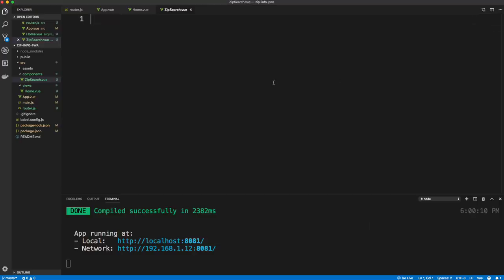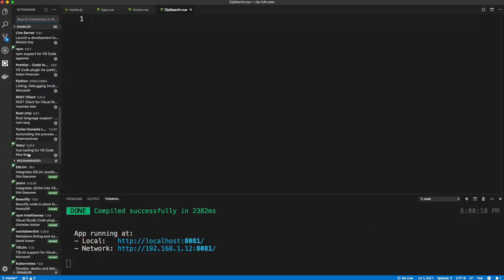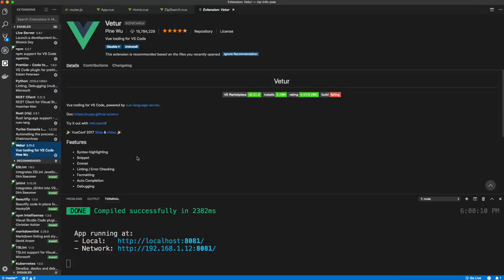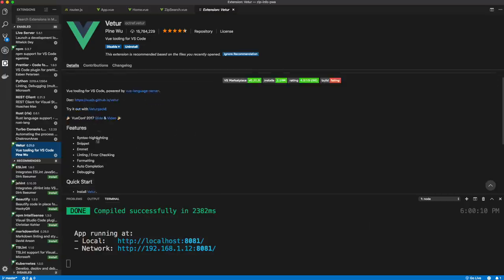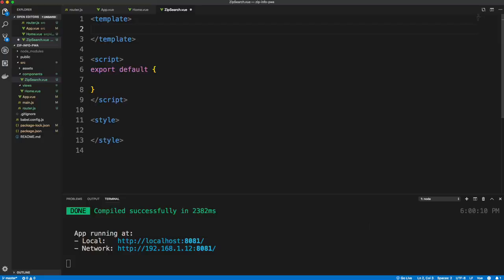I'd highly recommend using the Vetur extension in VS Code if you're using Vue.js — it's fantastic for syntax highlighting, snippets, and Emmet within templates. With that extension, type 'scaffold' to get a template, script, and style. We don't need any styling since we're getting all our styles from Ionic, so remove it.